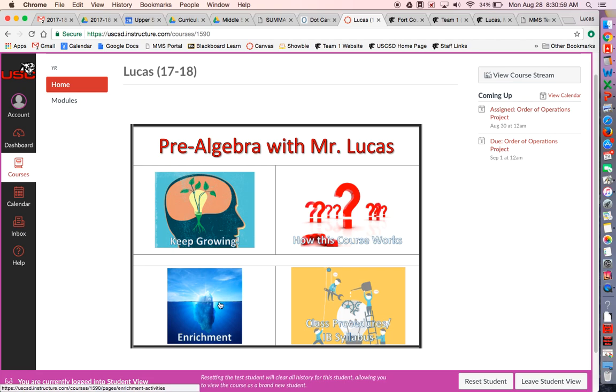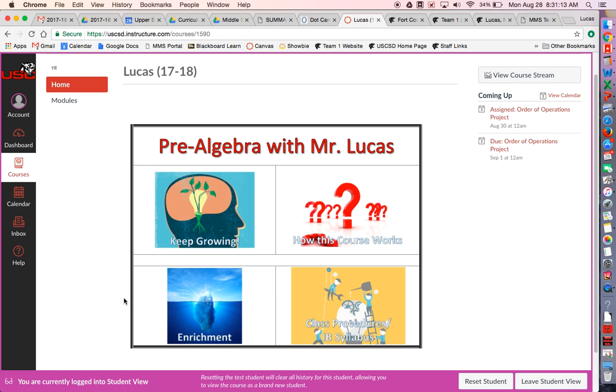The first one would maybe be the enrichment tab. This is where I have housed all the enrichment activities for the entire year. My policy on enrichment really is kind of anyone can do it, but I'd like you to finish the chapter for that particular activity first. I've labeled what all the activities are, what chapters they go with, what they explore, whether you need a partner. You can do them at any time throughout the course.